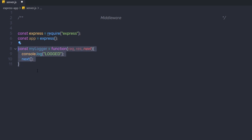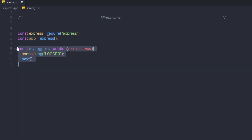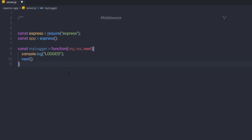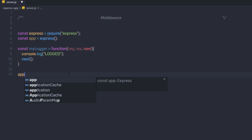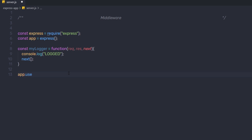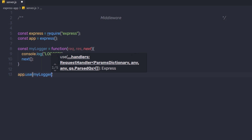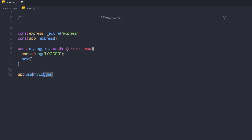You can notice how easy it is to create a middleware function. This is my simple middleware function which I'm going to use in this application. Once I have my middleware function, I'm going to load it into my Express app using app.use, passing myLogger inside the parentheses. To load the middleware function, we call app.use.